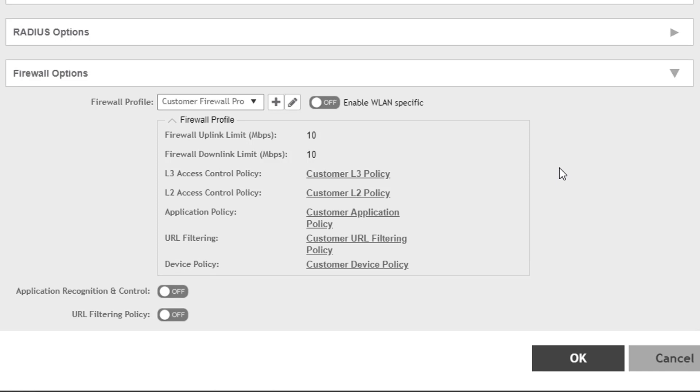Once you've done that, you'll see the individual policies get populated in the read-only section below. You also need to remember that if your firewall profile includes an application policy, the Application Recognition and Control toggle must be set to On.